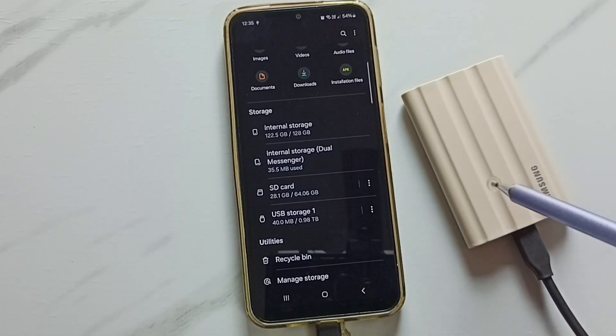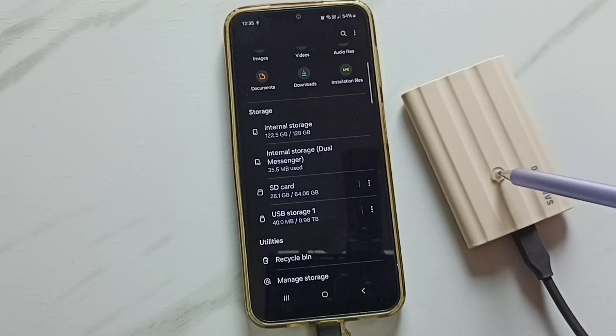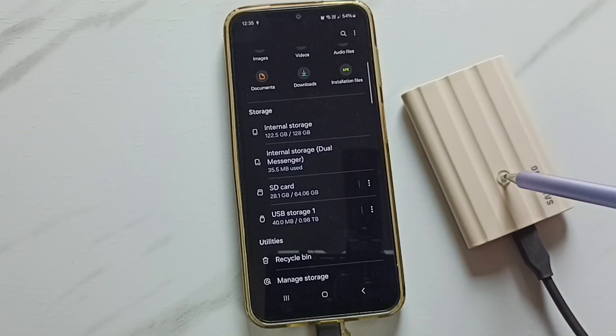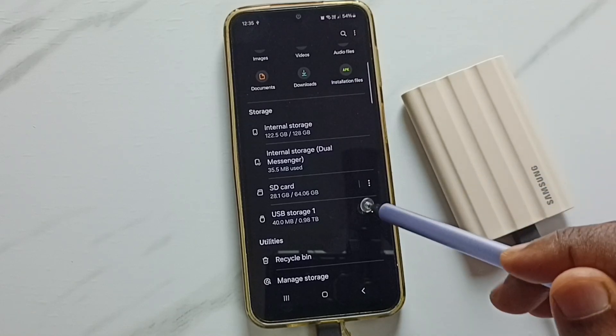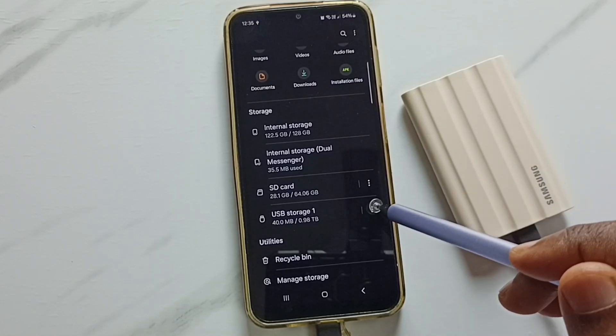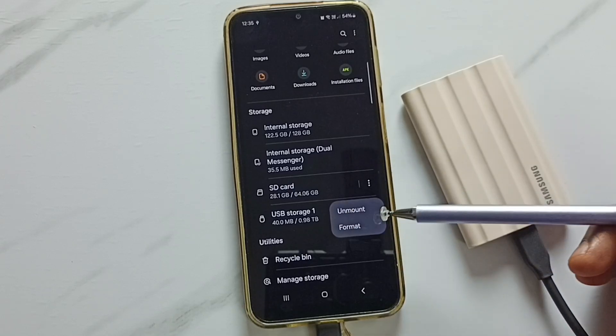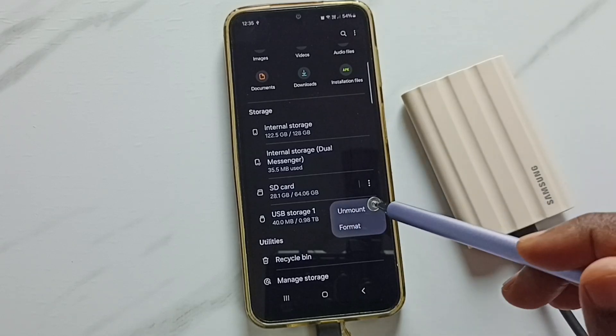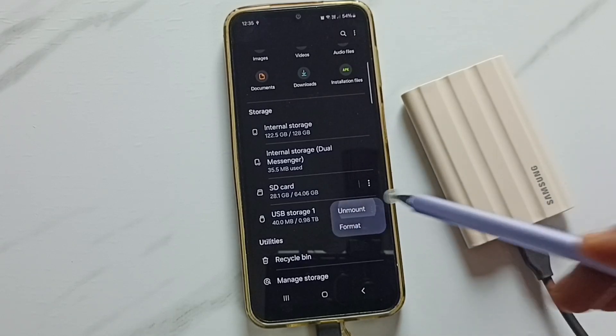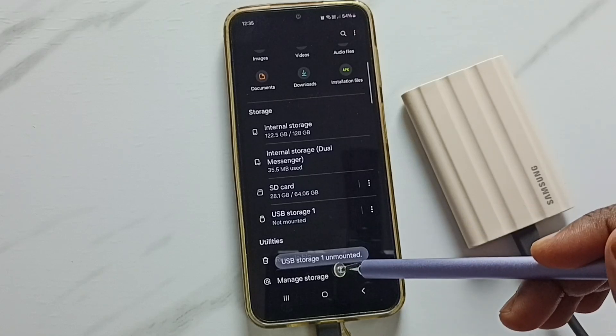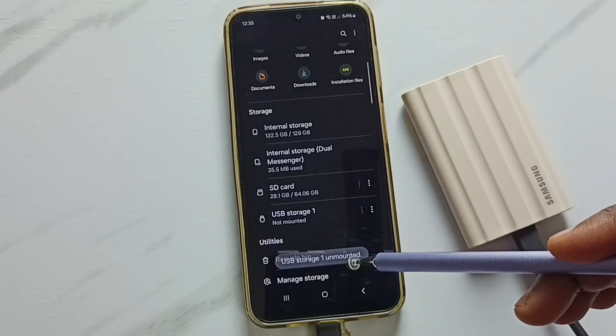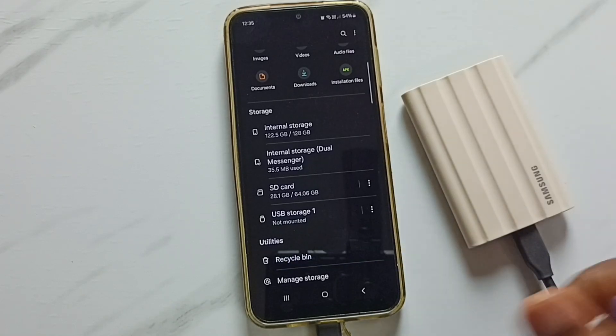First, I am going to unmount and remove this SSD storage from this mobile phone. We can tap on these three dots. Here you can see two options. Tap on the first option, unmount. See the message: USB storage 1 unmounted. Done.